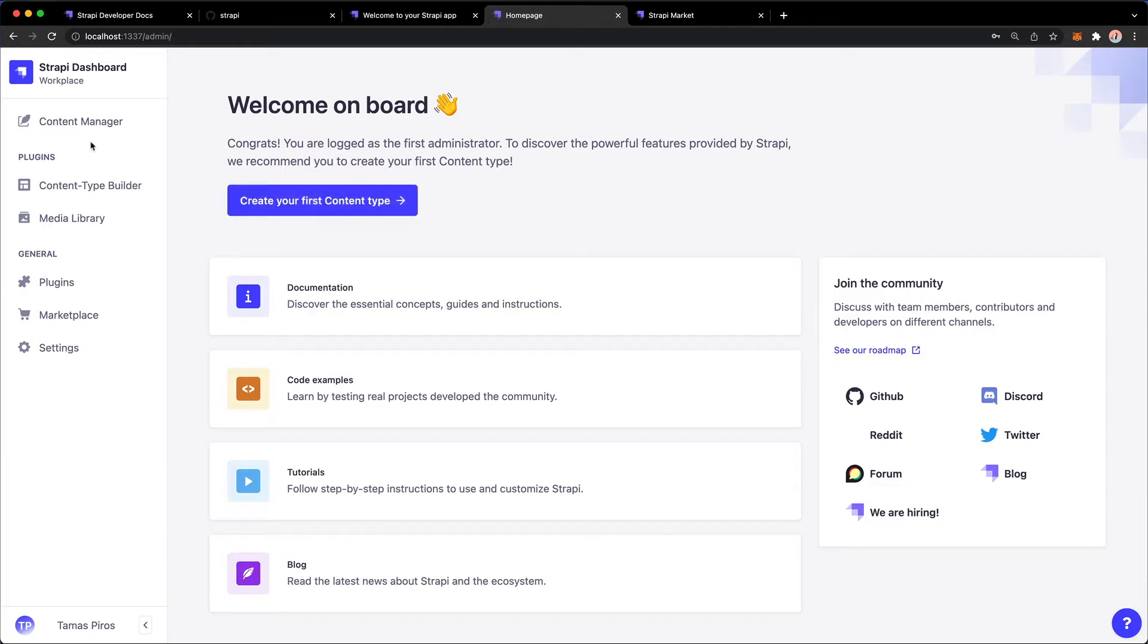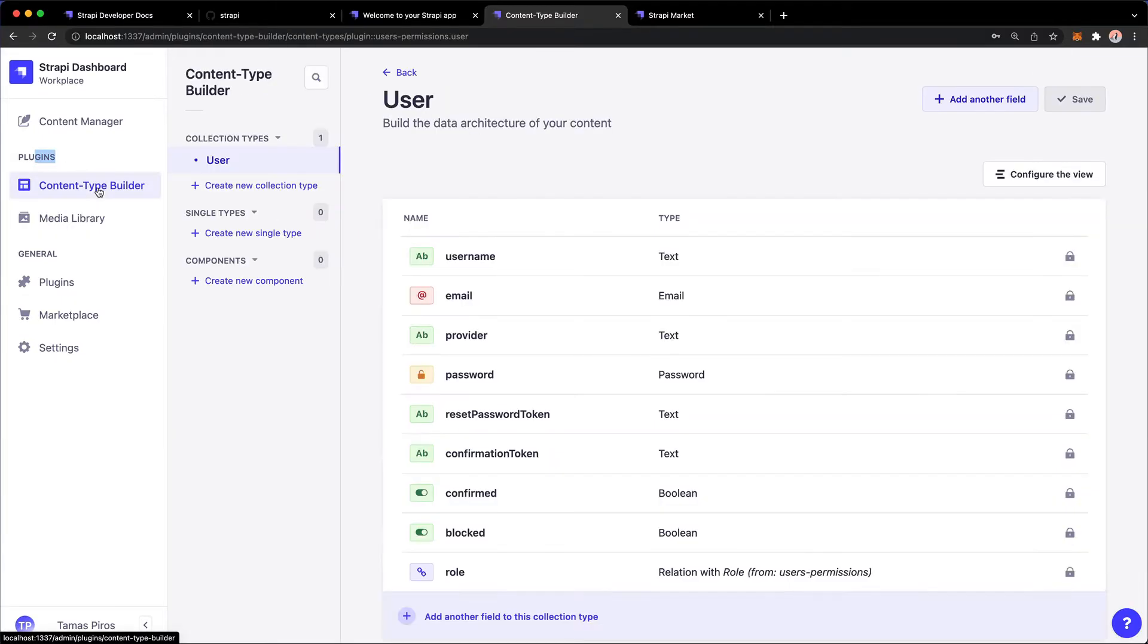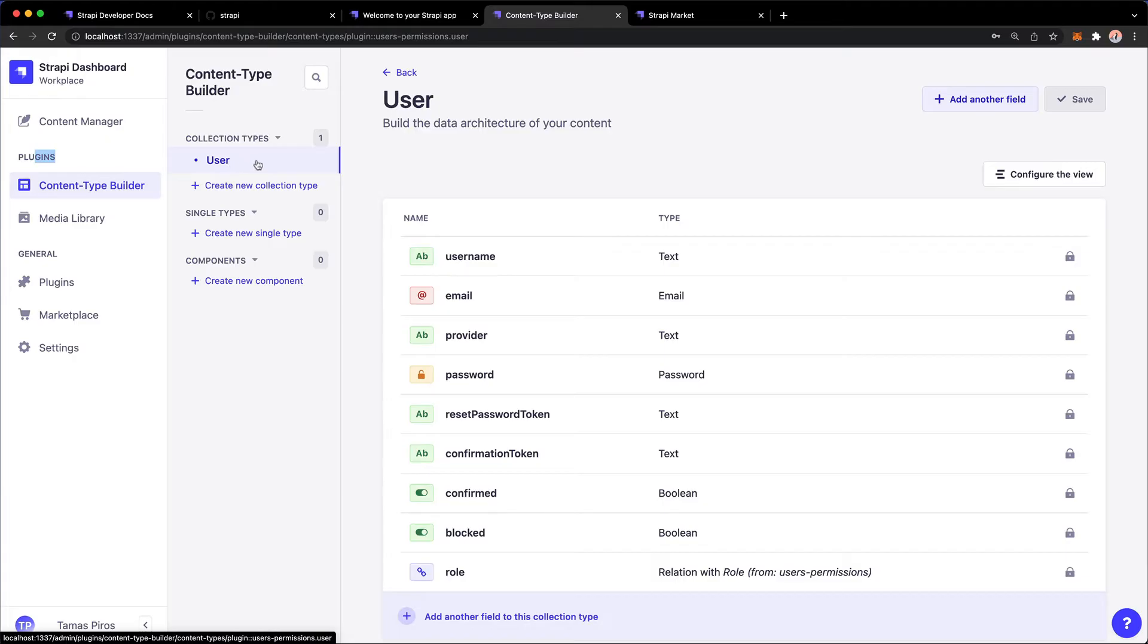Now, I could click this button or I could go under Plugins, Content Type Builder. And notice that by default, I have a content type or a collection type enabled, which is called a user.